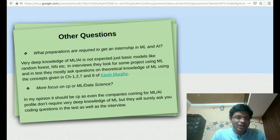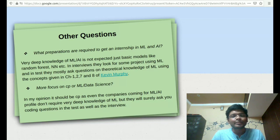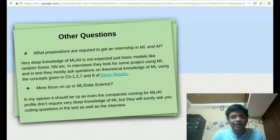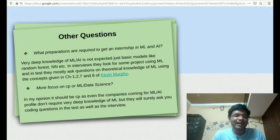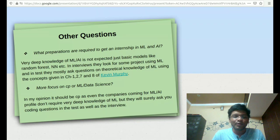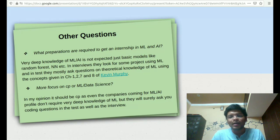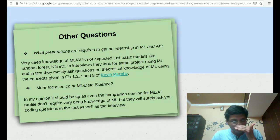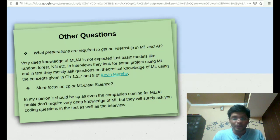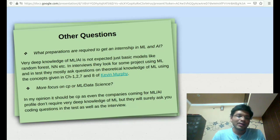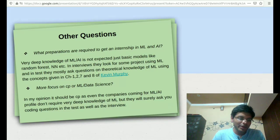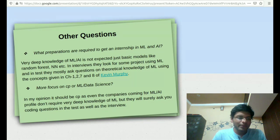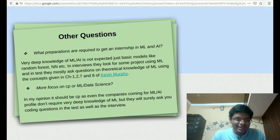What preparation is required to get an internship in ML and AI? I think this whole video was really about this only, but companies don't expect you to have very deep knowledge about machine learning and AI beforehand. They just want you to know about simple stuff like random forest, neural networks, etc. In tests, they are just going to ask you theoretical machine learning questions. In the interview as well, they will be asking you theoretical machine learning questions only, which can be answered if you read these chapters, these four chapters from the book of Kevin Murphy, and the link is also provided here.